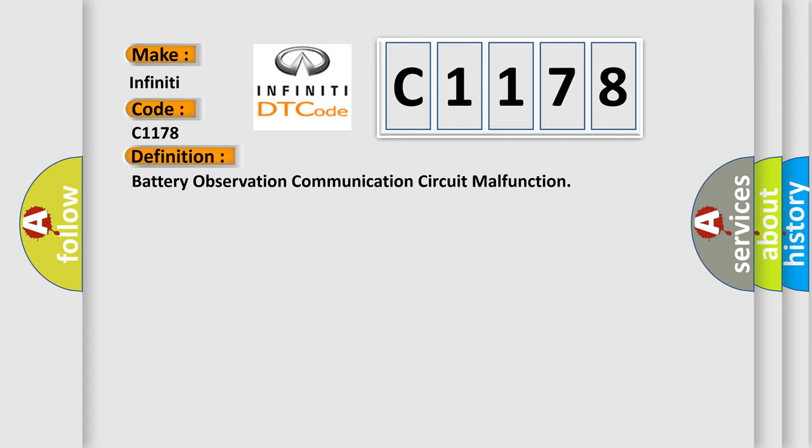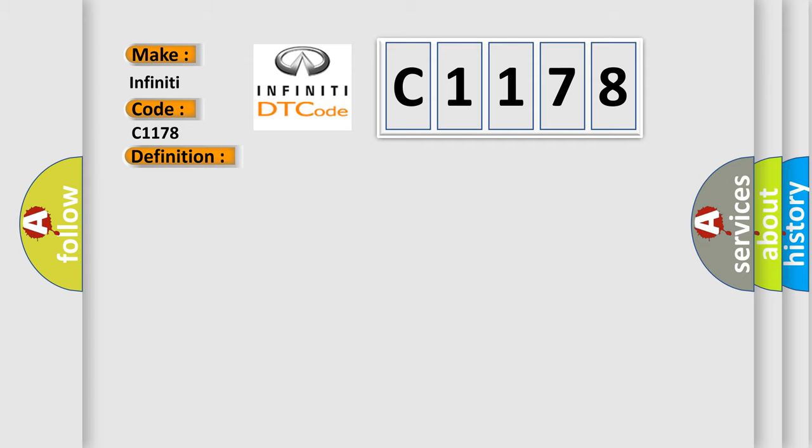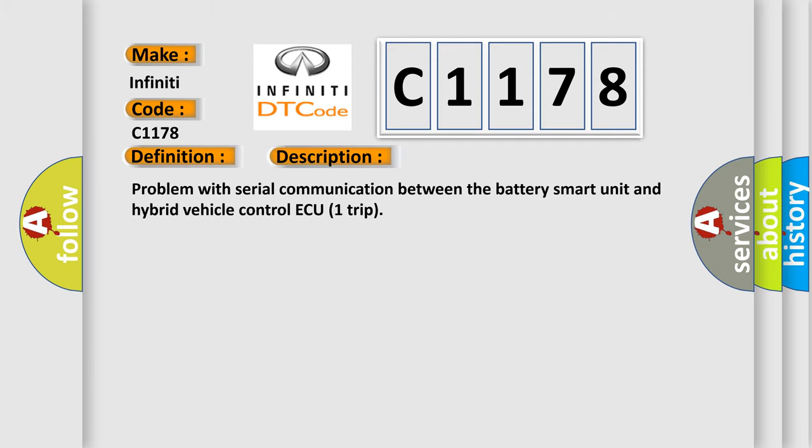The basic definition is Battery Observation Communication Circuit Malfunction. And now this is a short description of this DTC code: Problem with Serial Communication Between the Battery Smart Unit and Hybrid Vehicle Control ECU 1 Trip.